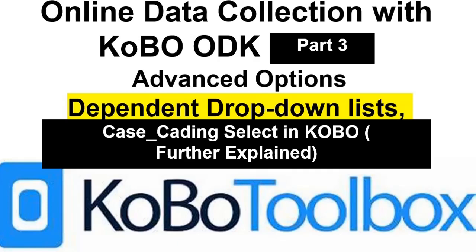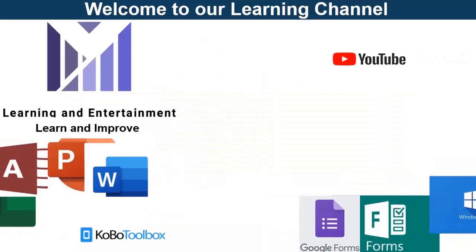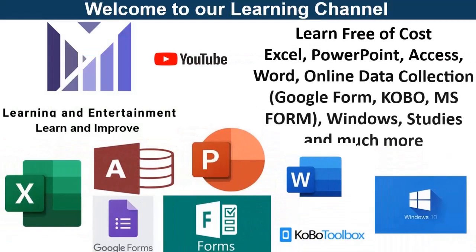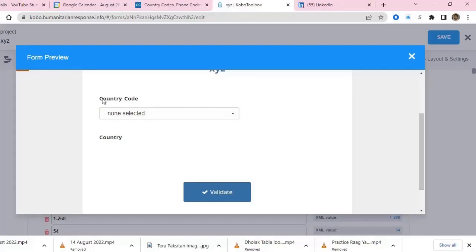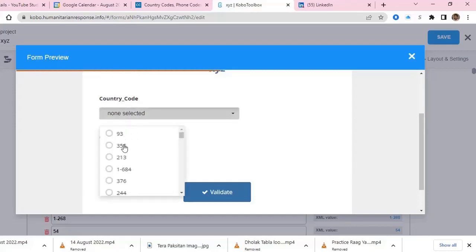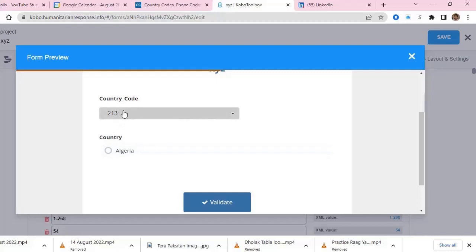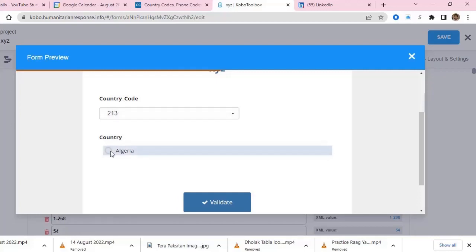Welcome back. In this video I am explaining further detail about cascading and dependent drop-down lists. For example, if you have two columns — country code and country — and you select a country code from the list, it should give you the name of the country automatically. Or, vice versa, if you select the country, the code should automatically appear. You can do that very easily with a cascading and dependent drop-down list.